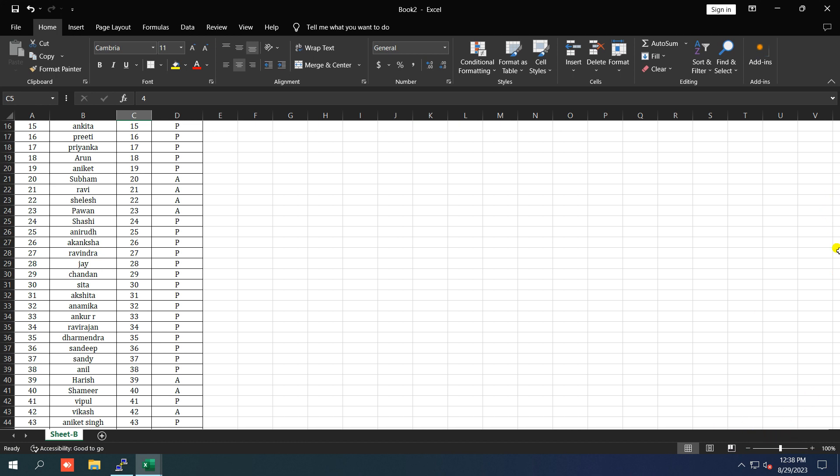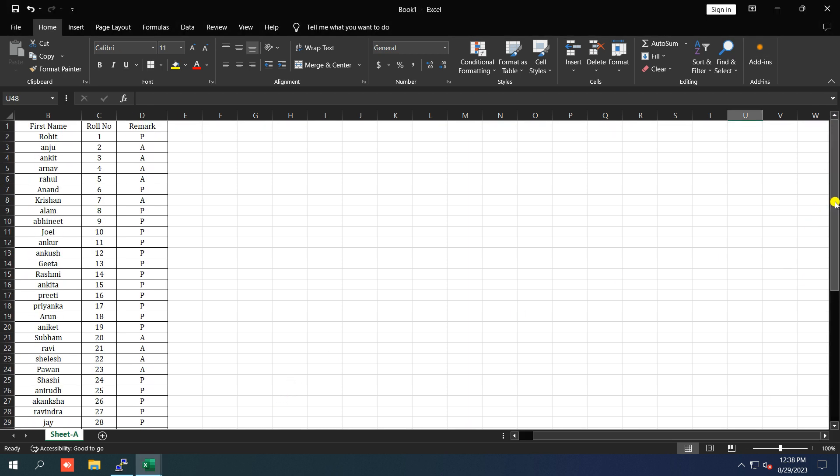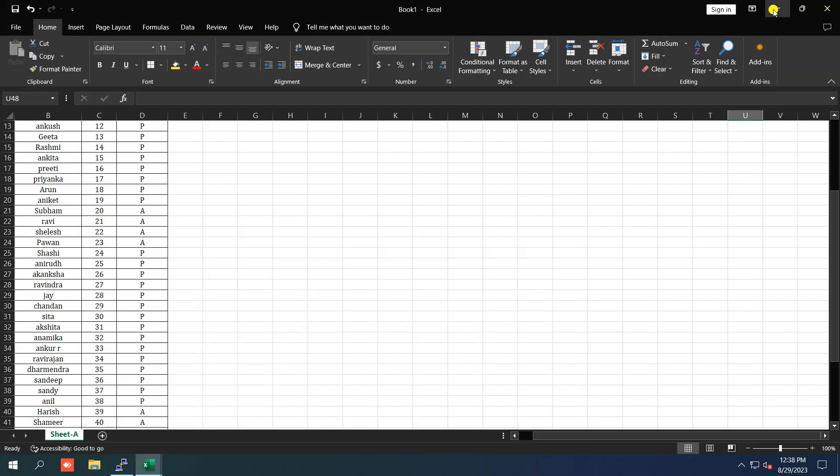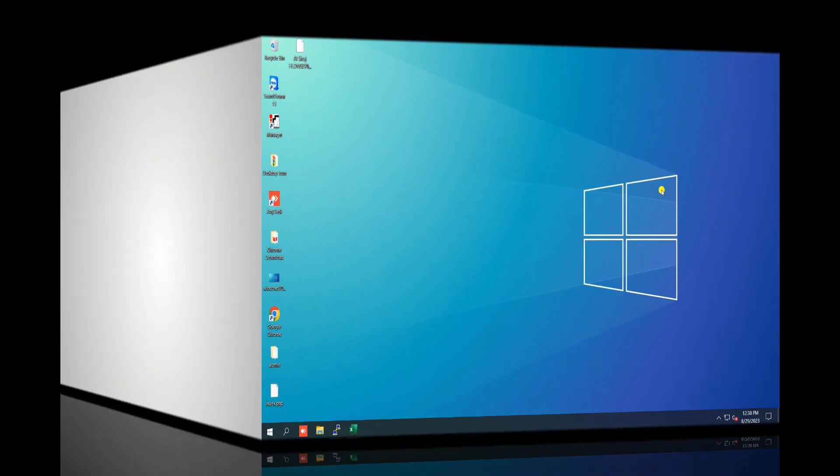So you're working on that important Excel spreadsheet and you suddenly notice that the scroll bar has vanished. How do you navigate through your data without it? I get it, it's frustrating, but let's get it sorted out.